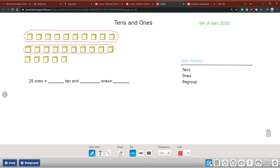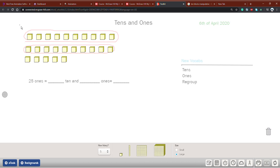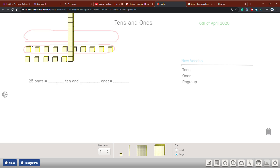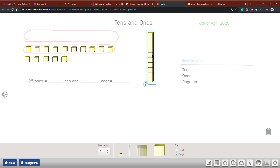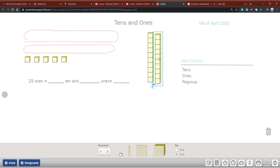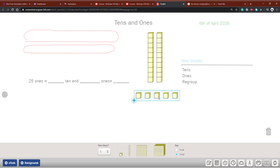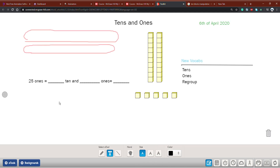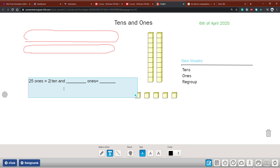So now let me regroup them together. This is the first ten — I will regroup them. This is the second ten — I will regroup them. And then these are my ones; I will put them down here. So now I have 25 cubes: how many tens do I have? One and two — so I will write 2 tens.